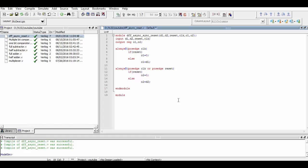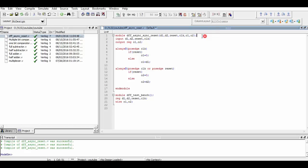Now we will be defining a test bench for our above created program. We will be defining a module named dff_testbench, and within that we will define all of the inputs used in the above program as reg and all of the outputs as wire. Now we will call the program for which the test bench is being made, and we will set the instantiation name as a1.